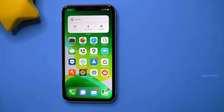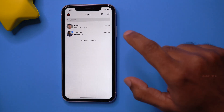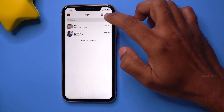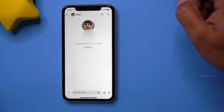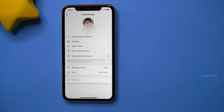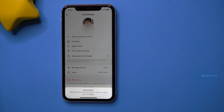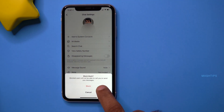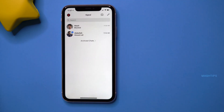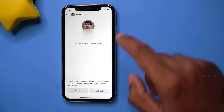You can block someone on Signal easily with just a few taps to stop them from messaging or calling you. To block a user, open Signal, find that user in your chat history, tap on their profile, and tap 'Block User.' Confirm the block. You can unblock at any time by following the same steps and tapping 'Unblock.'